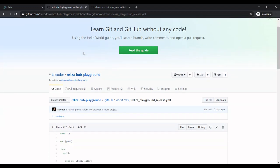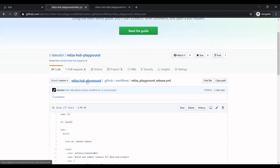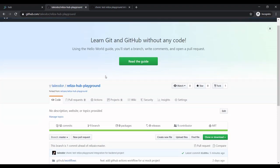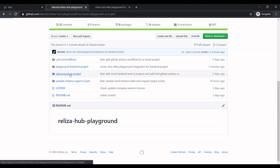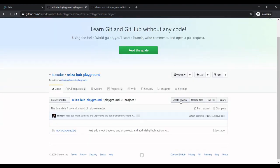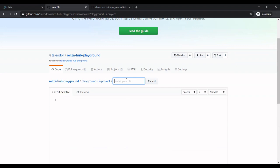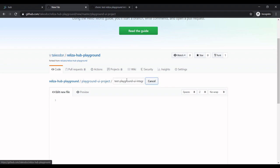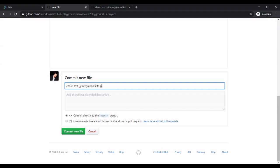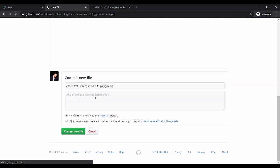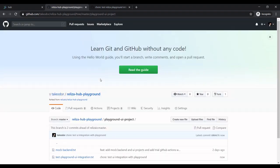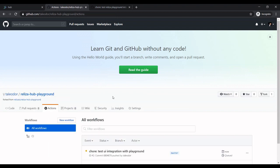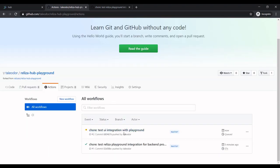So now, again, same thing. We could create a new release for UI project. So let's do it. Same idea. So create a new file. Test playground UI integration. So let me commit it. Same thing in a bit. This will trigger new action here. Now it's faster. It's already started.